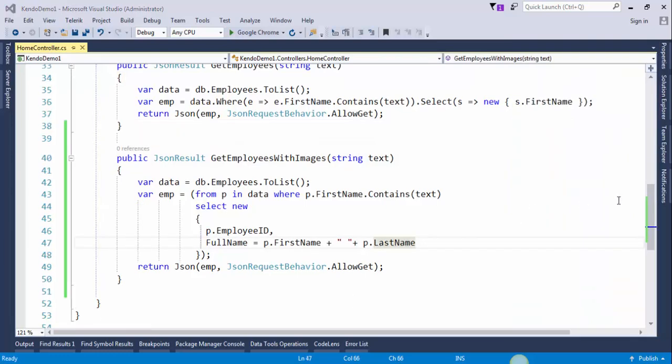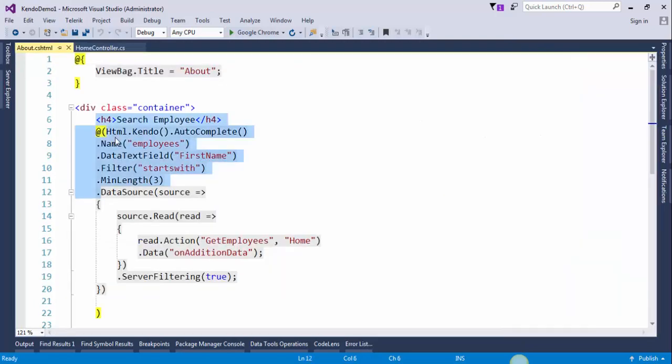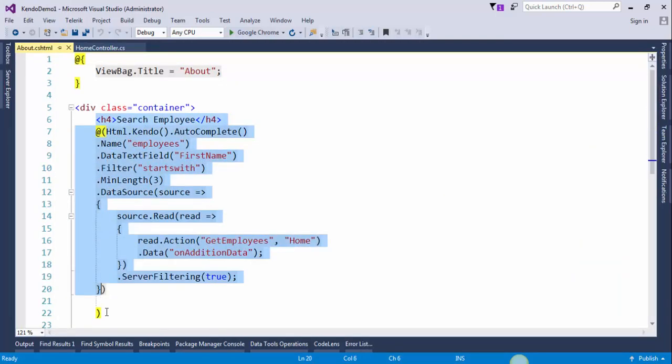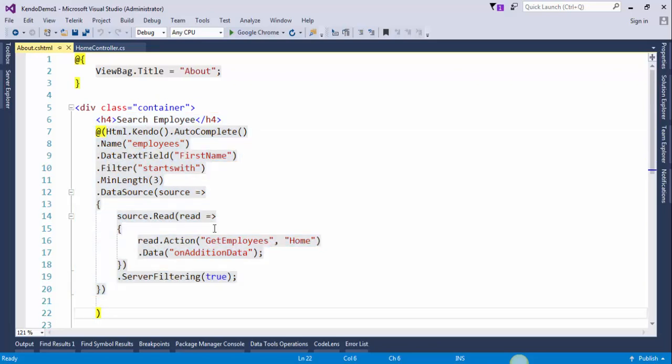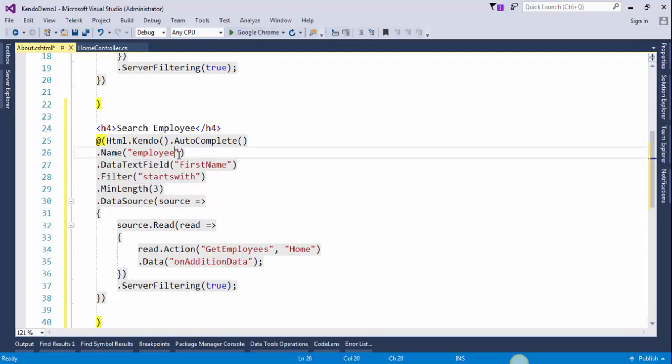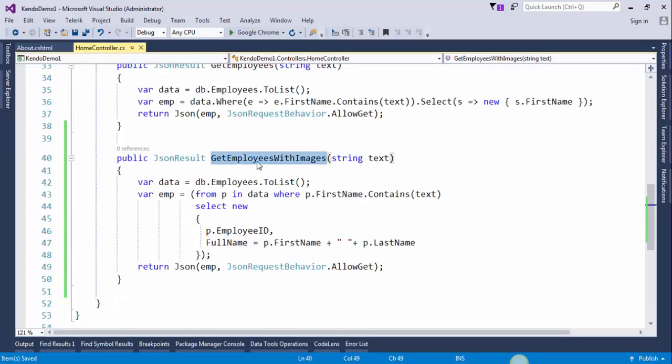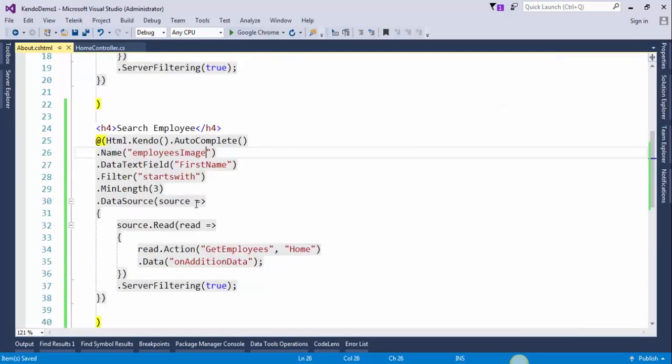Now open the about view. Copy this piece of code. Copy this action method name and paste it here.